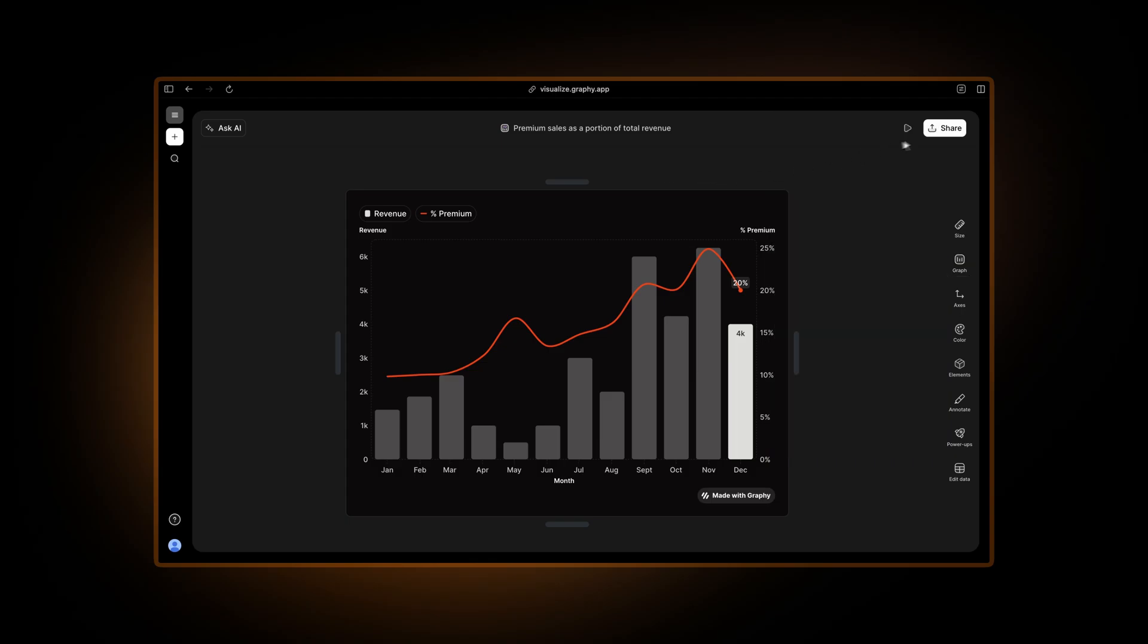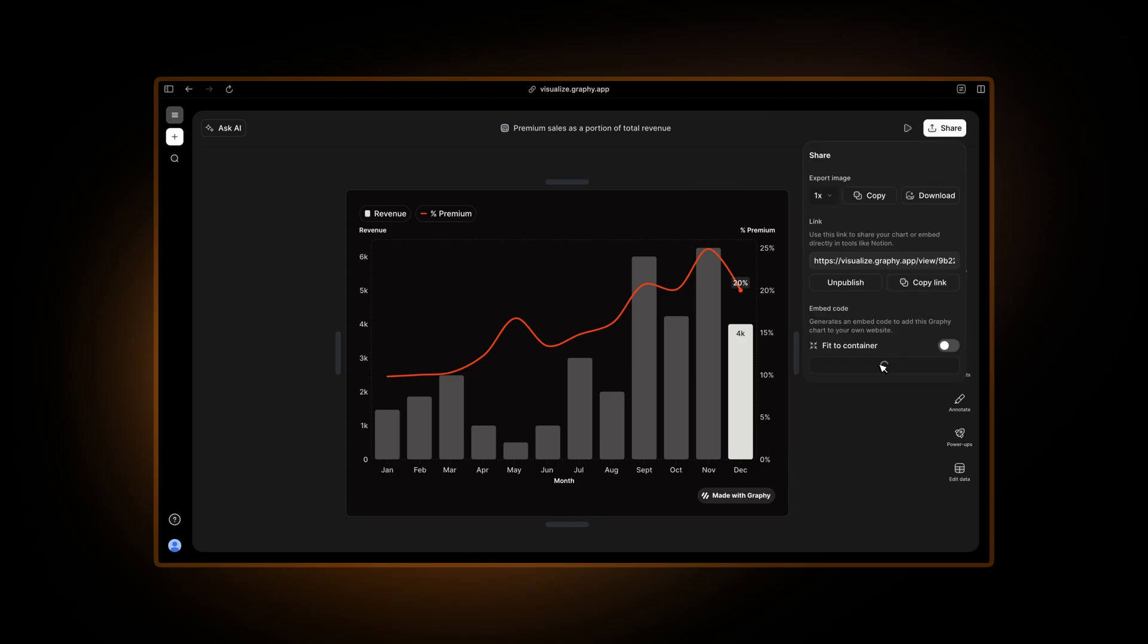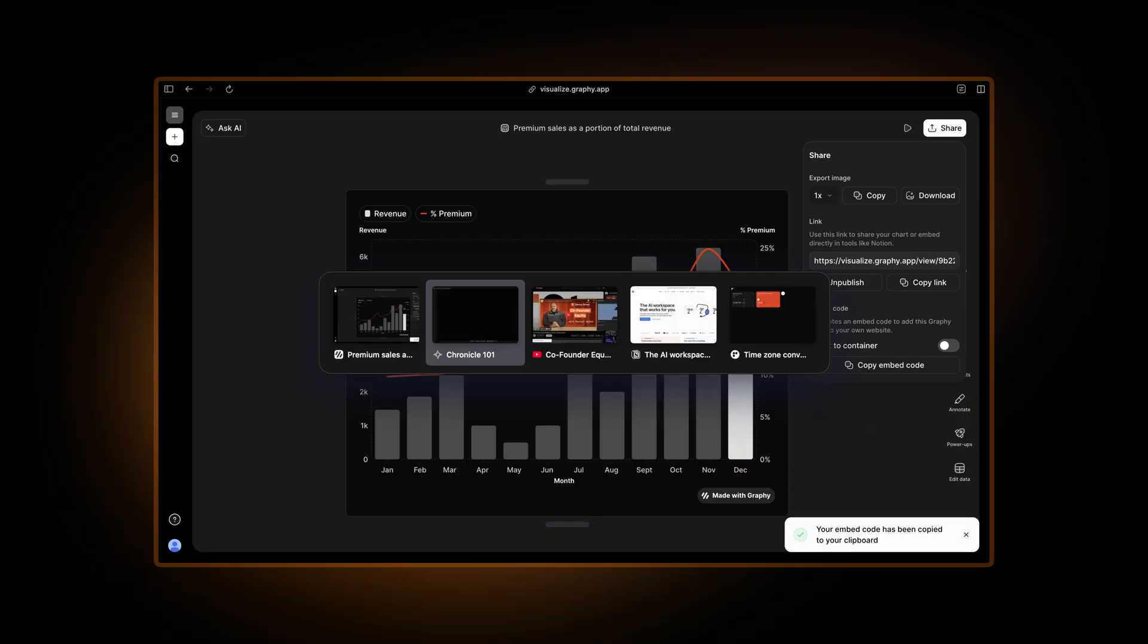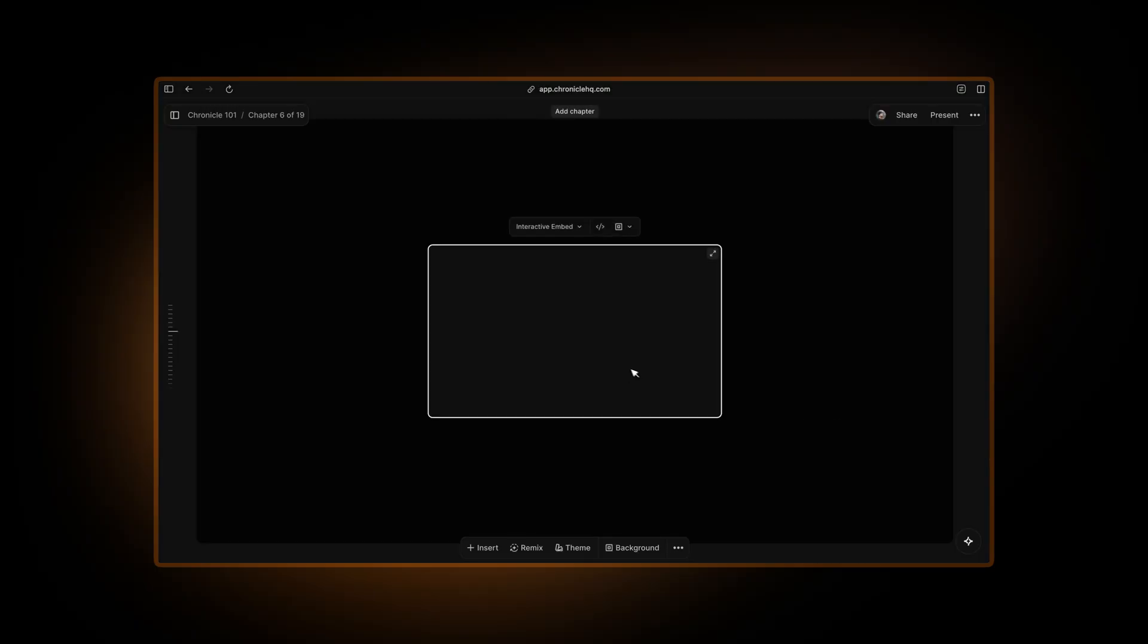And then all I need to do is click on share, copy this embed code, go back to Chronicle and just paste it in. As easy as that.